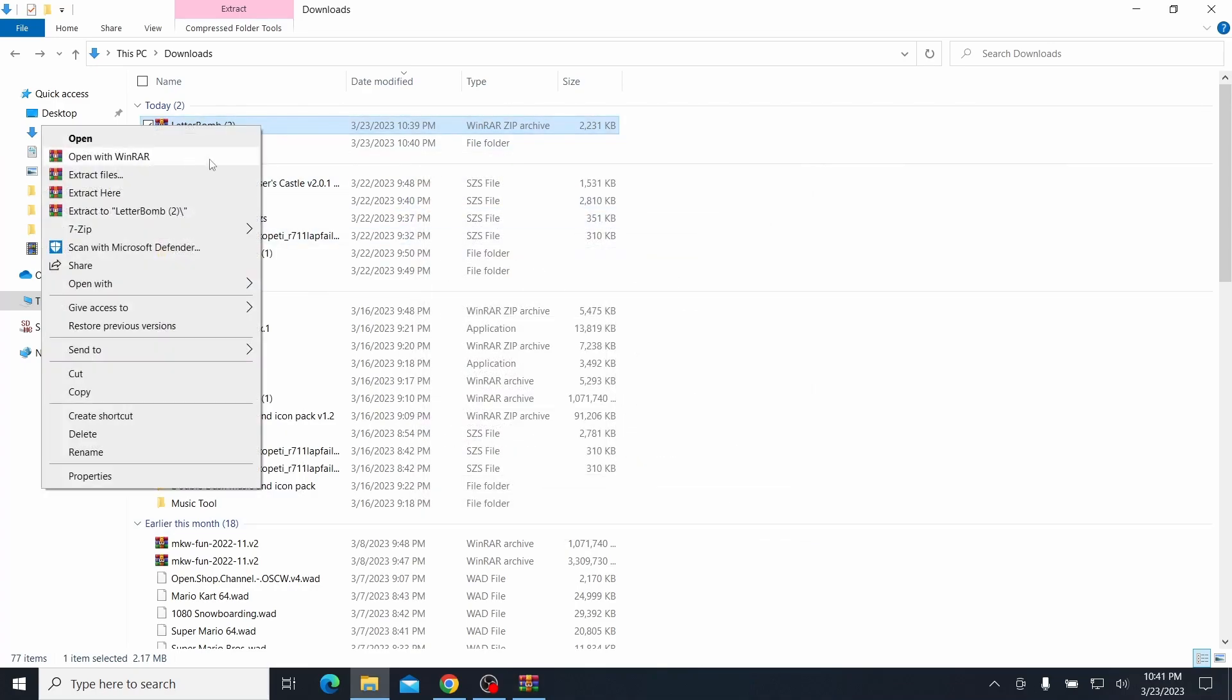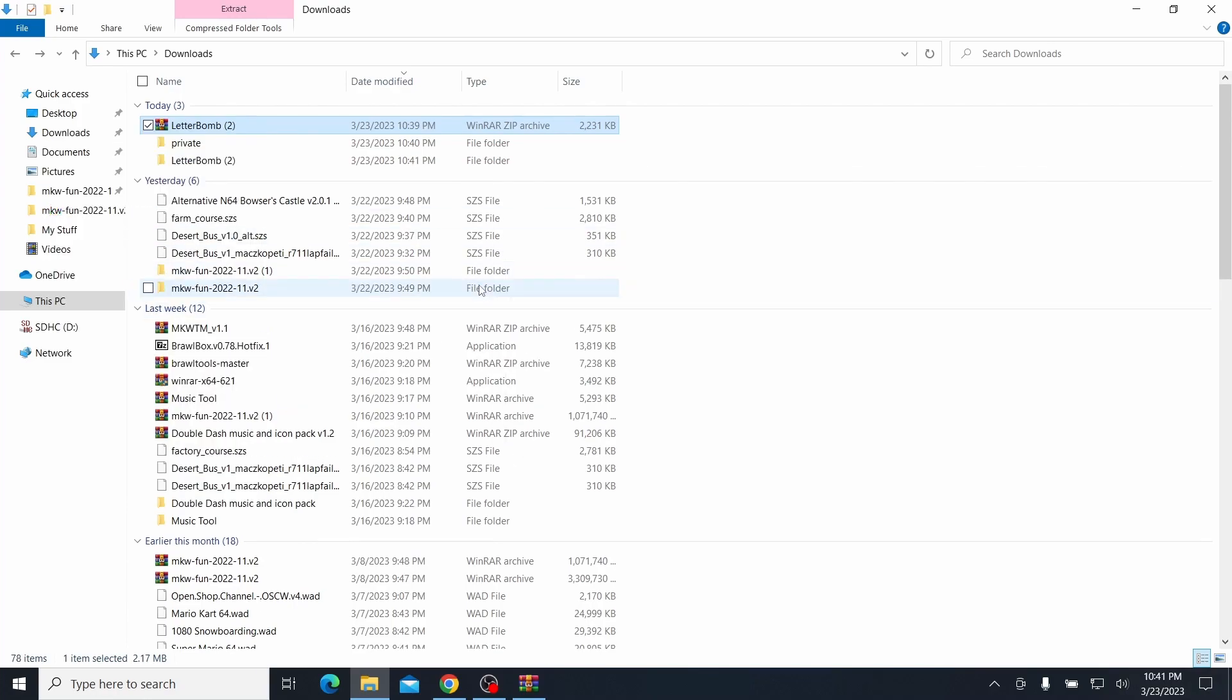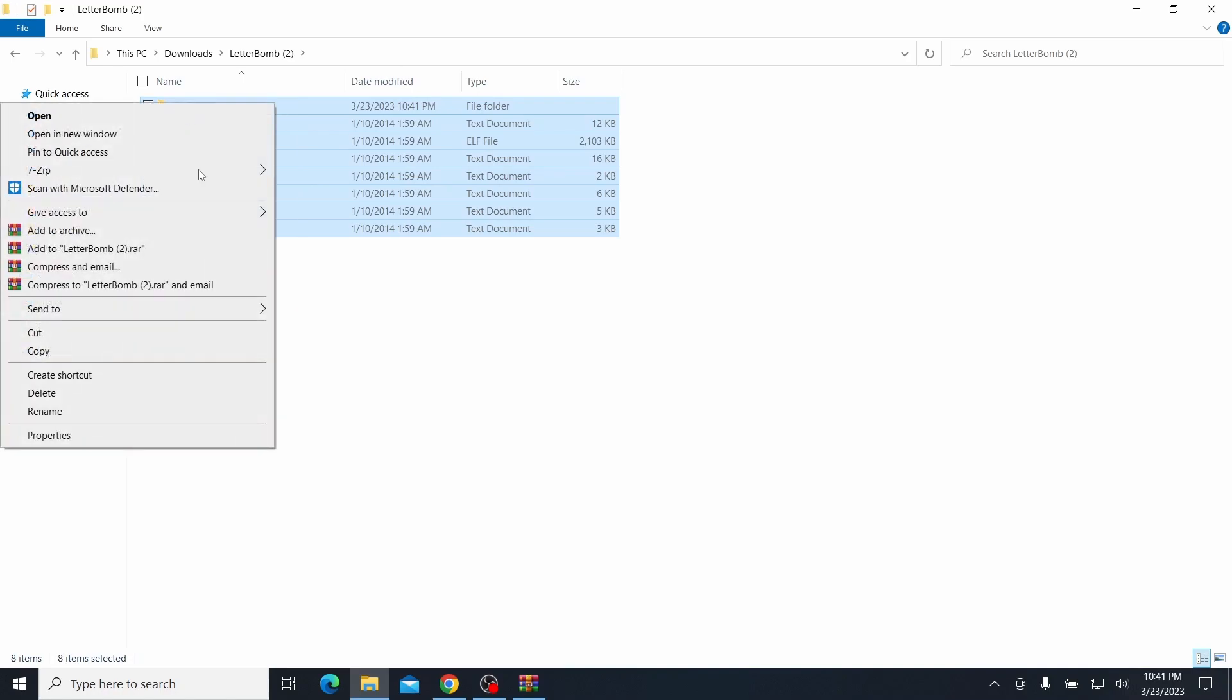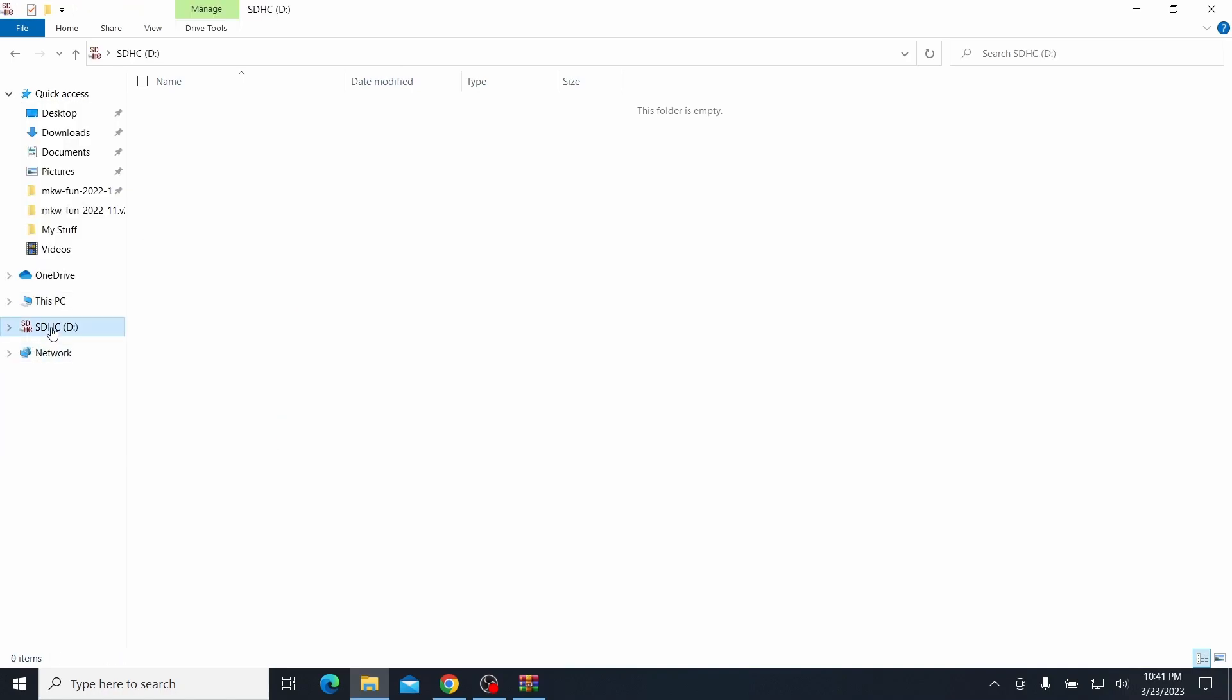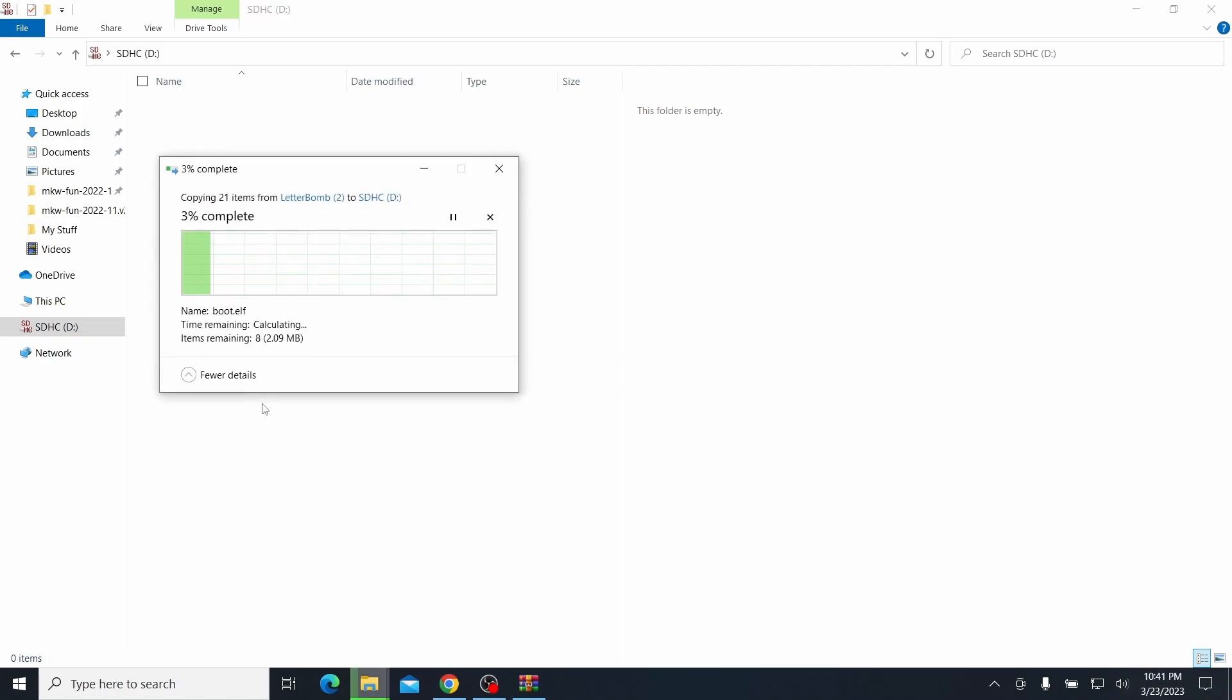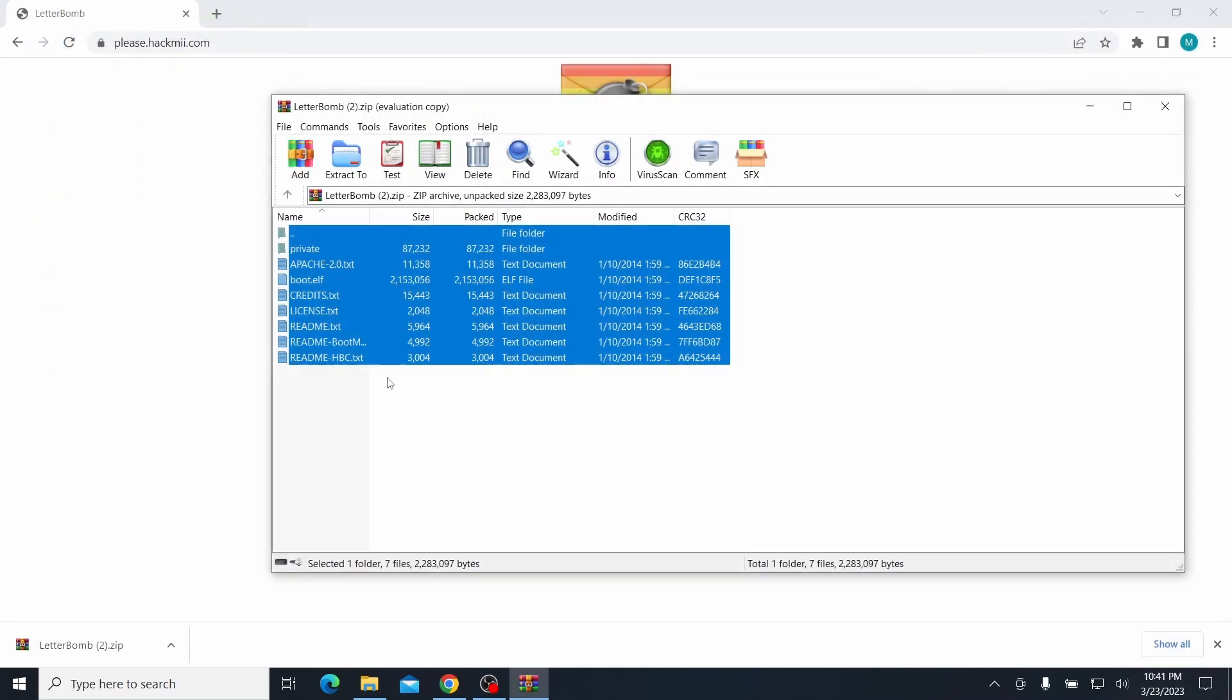How do I do it? There we go. Then you copy the files to the SD card. There you go so now it's time to go back to the Wii so remove the SD card from the computer.